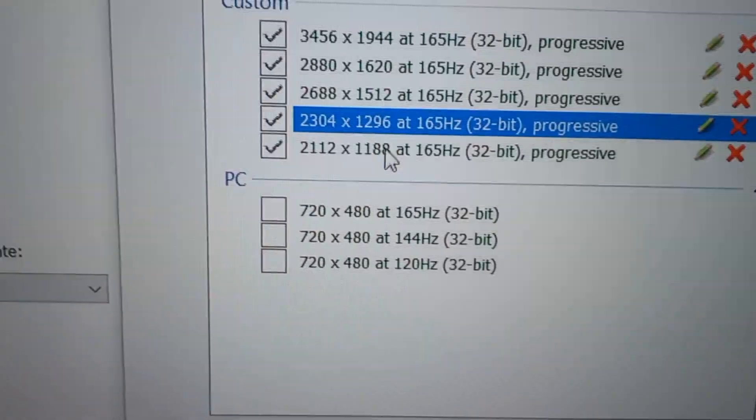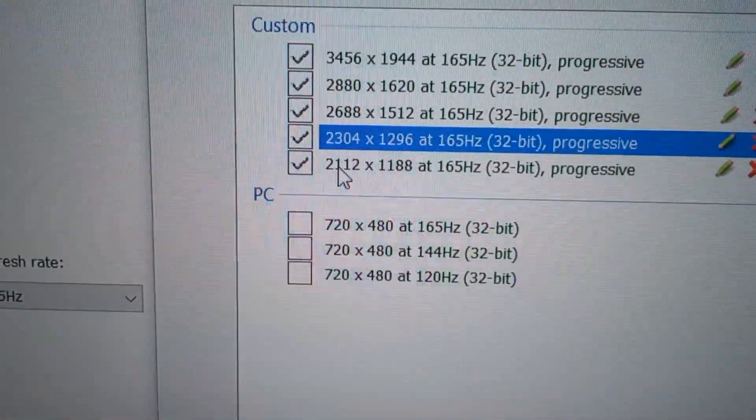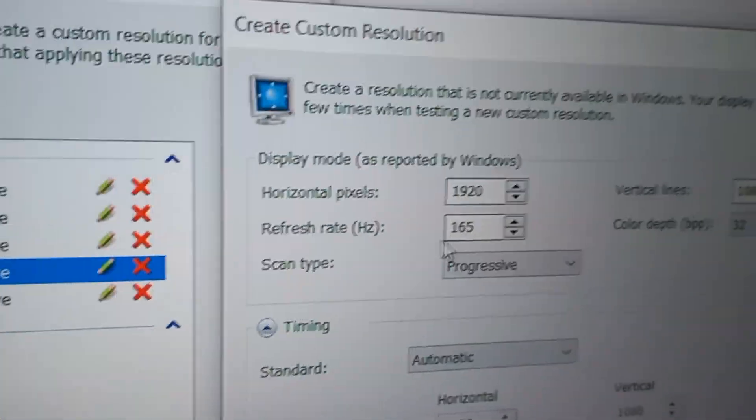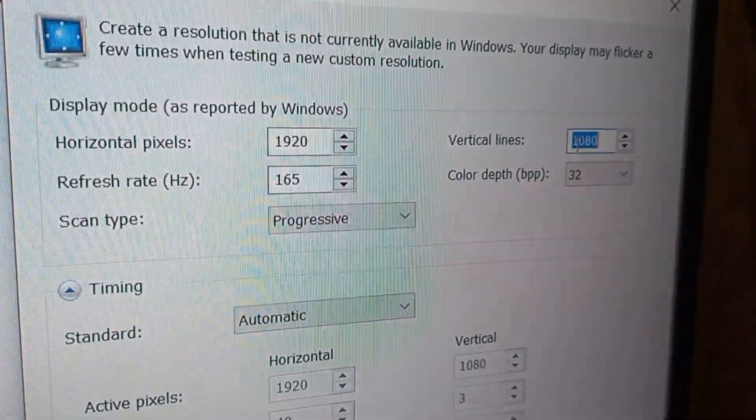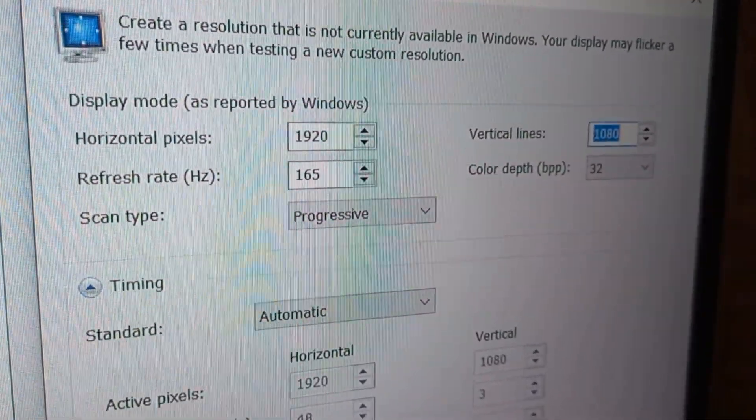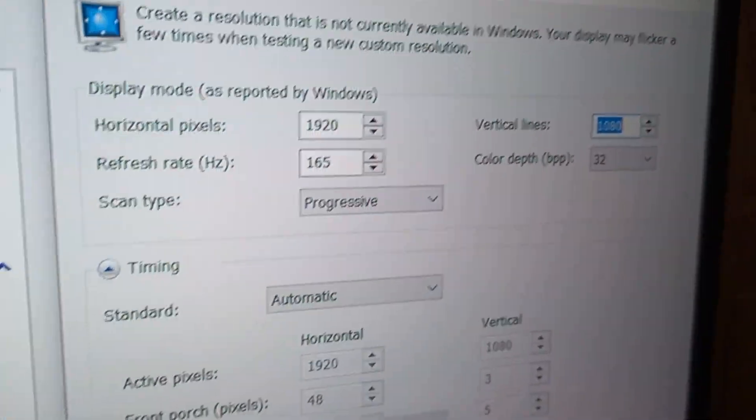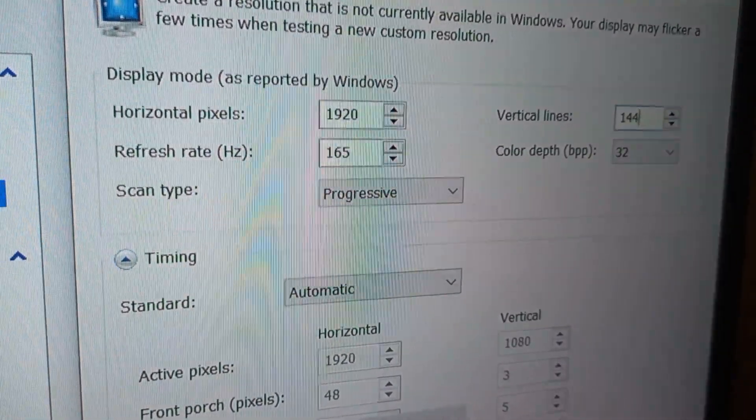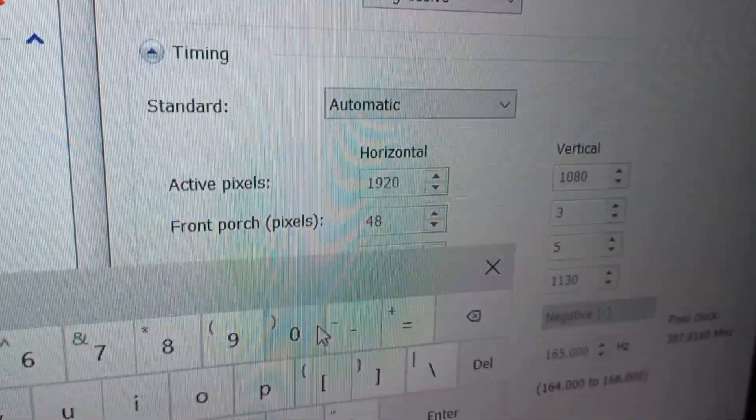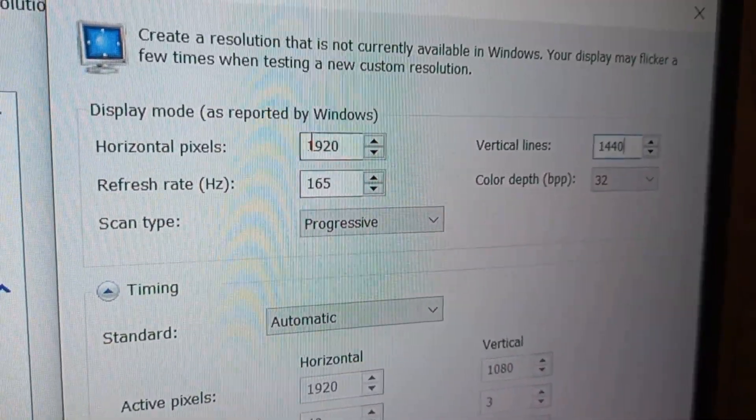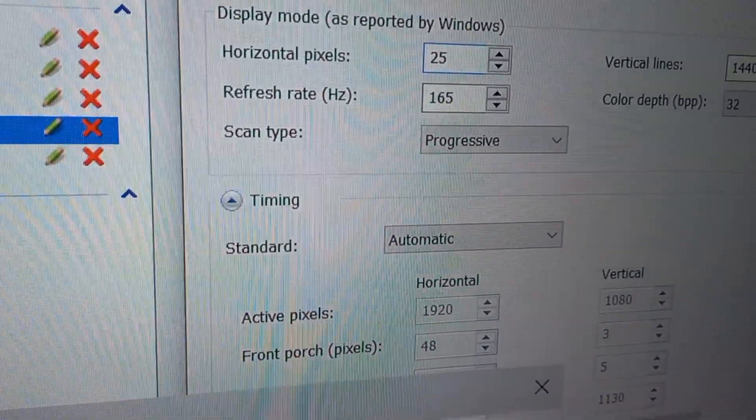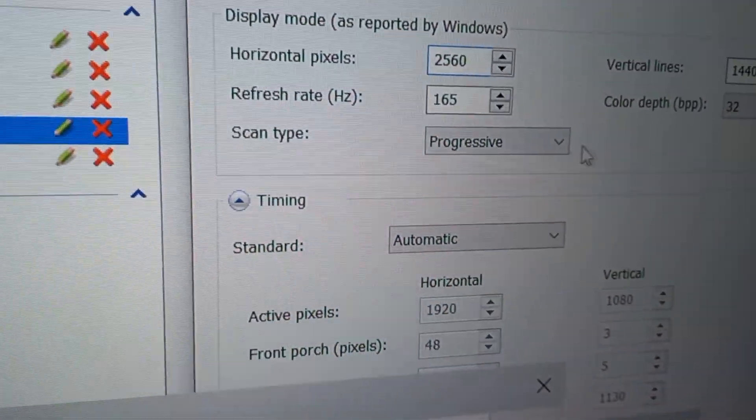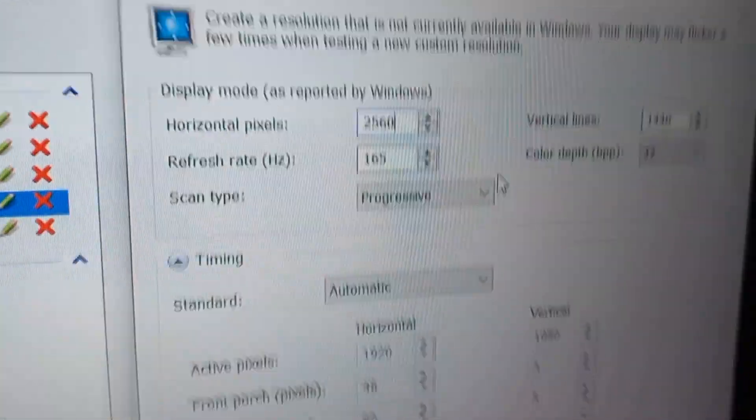For example, I'm going to create a 2K resolution. So 2K, which means the small number is on the right, which is 1440p, just here 1440p. And the big number is here, which is 2560, 2560p. And that's it.